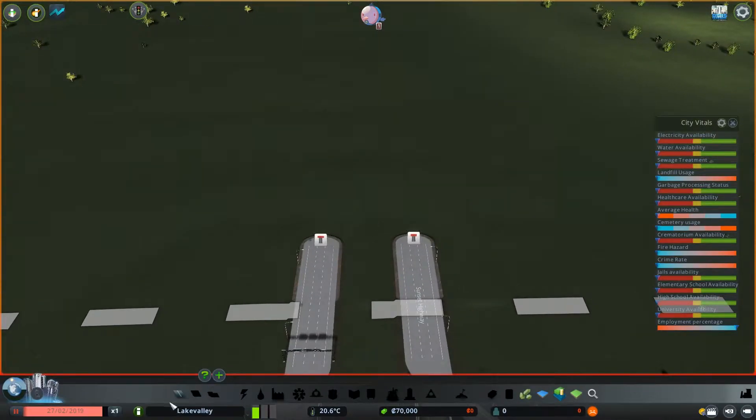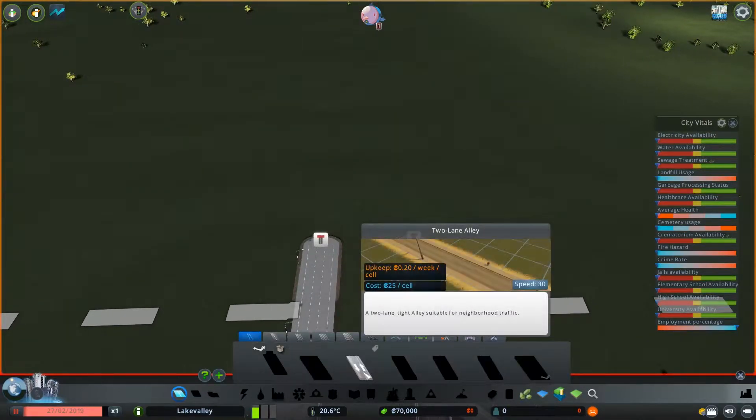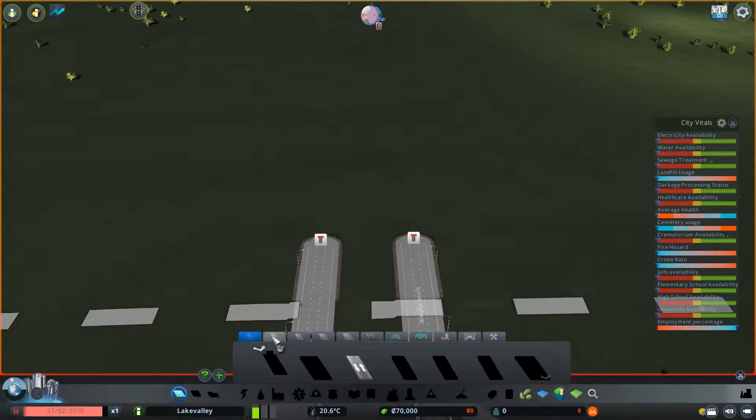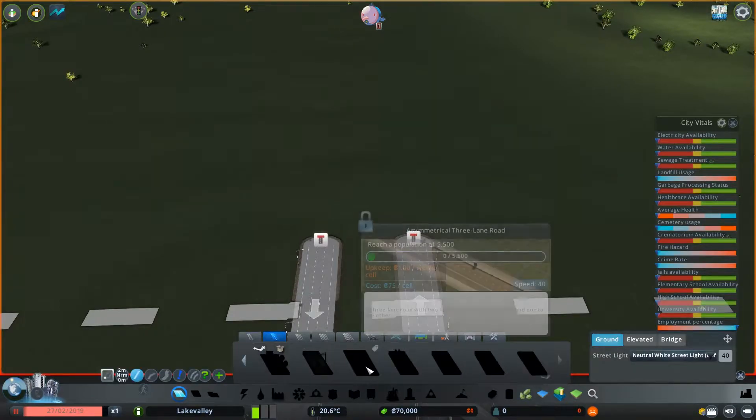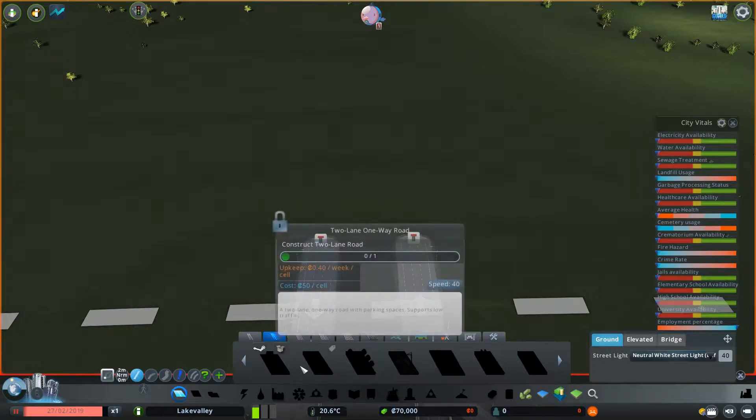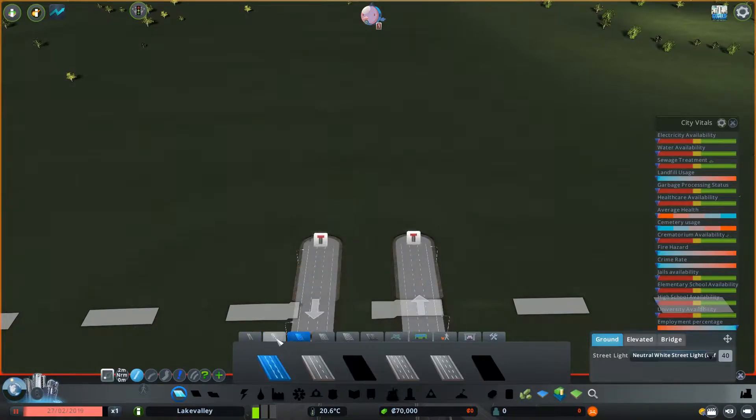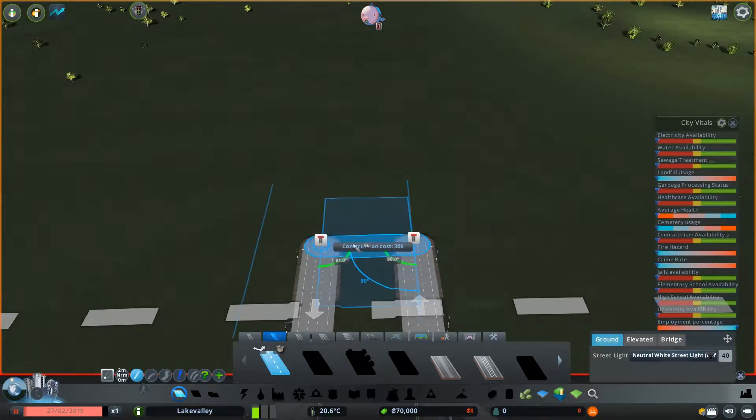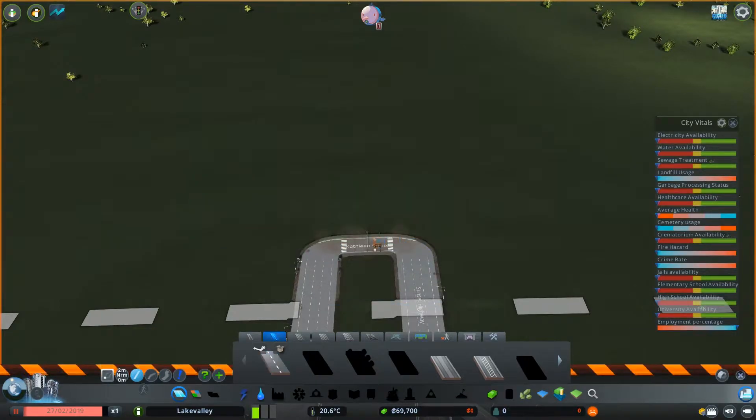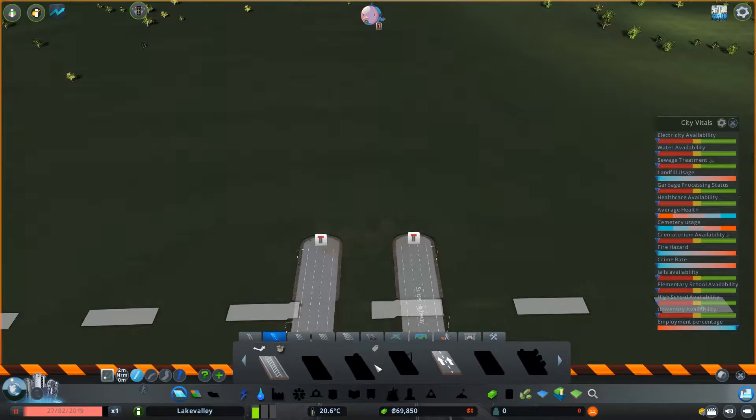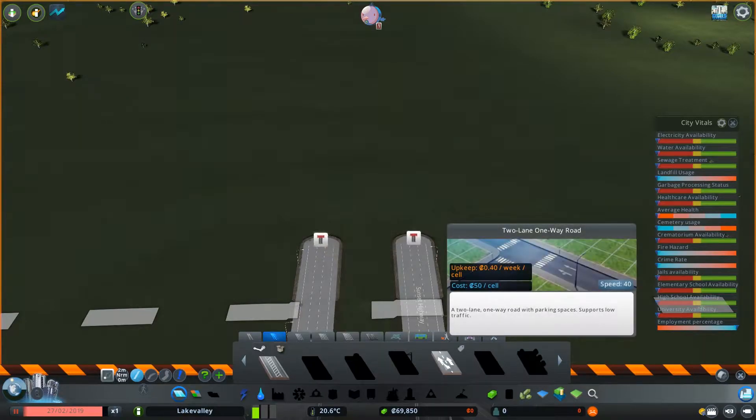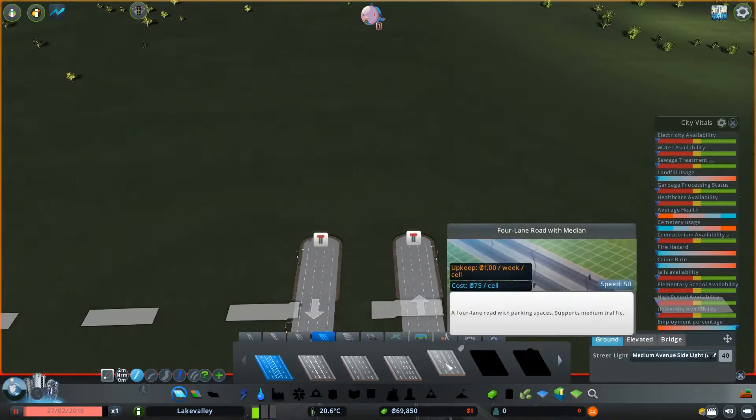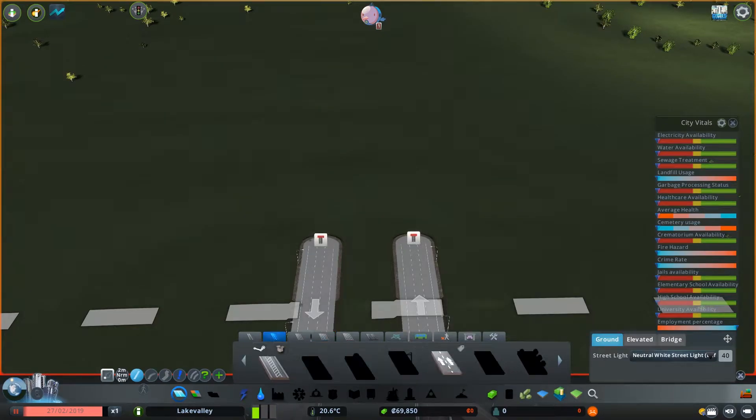First off we're going to unlock our other roads. As you can see we don't have a lot of other roads unlocked yet and the vital one is actually the one way road for two lanes. So what we're going to do is grab our two lane road, connect that up and then delete it straight away. What this does is it unlocks our two lane one way road and our four lane road with median.